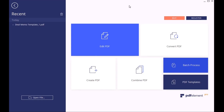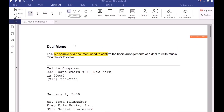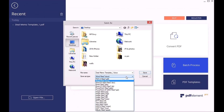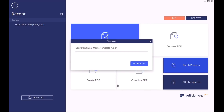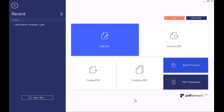This video is sponsored by PDF Element Pro. PDF Element Pro allows you to easily edit any of your PDF files. You can also add different annotations to your PDF files, as well as convert them to any other type of files that you need. You can get the standard version of PDF Element for 40% off right now. The link will be right down below in the description.